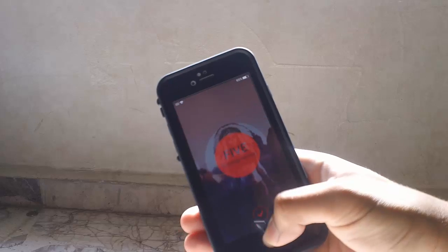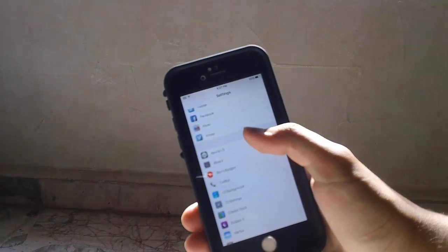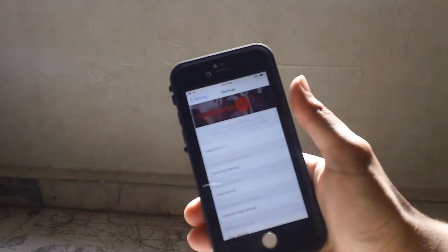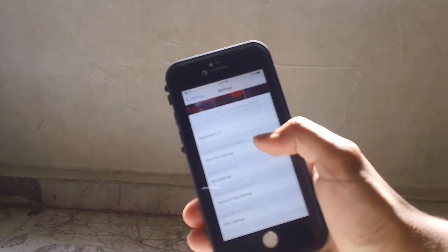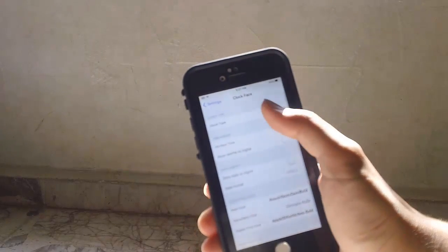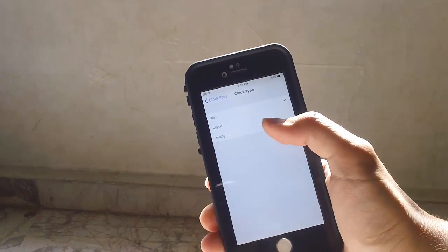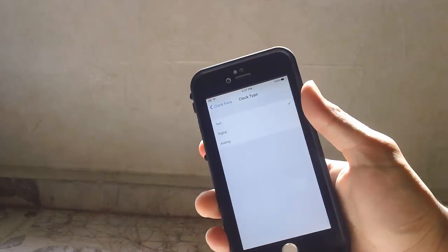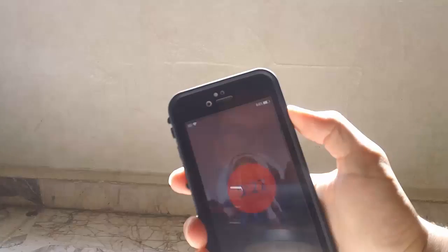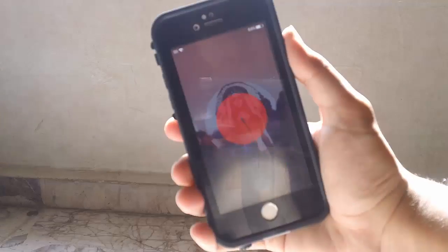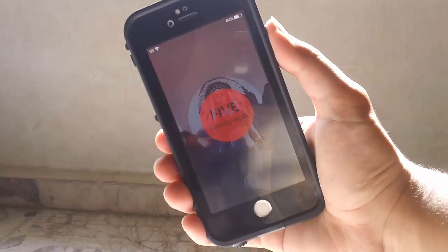You can customize this with different settings. If you go to the settings, you have Clock Faces with different types. You can choose between Digital, Analog, and Text.